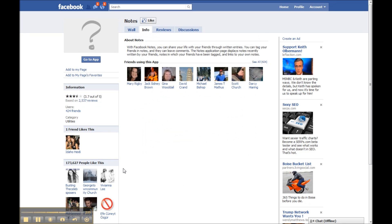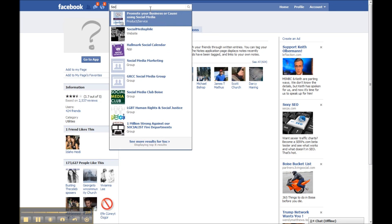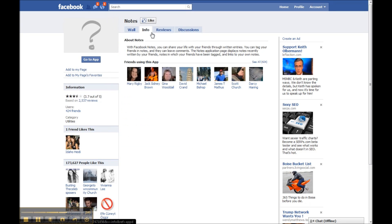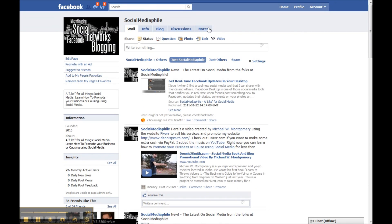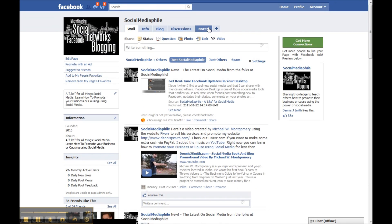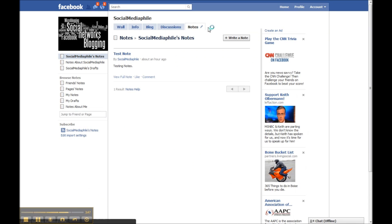Then we're going to go back to our fan page, and as that loads you'll notice the tab is back. We can click on that and our notes are back too.